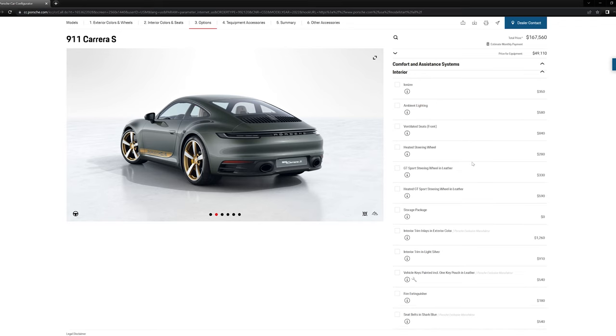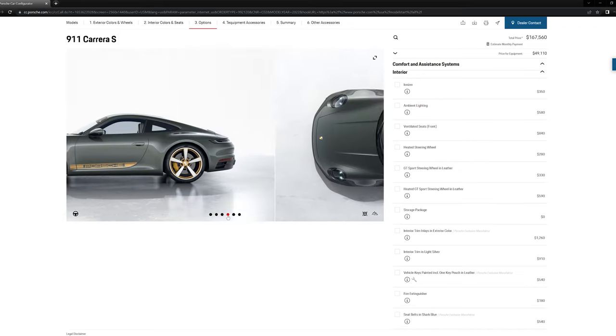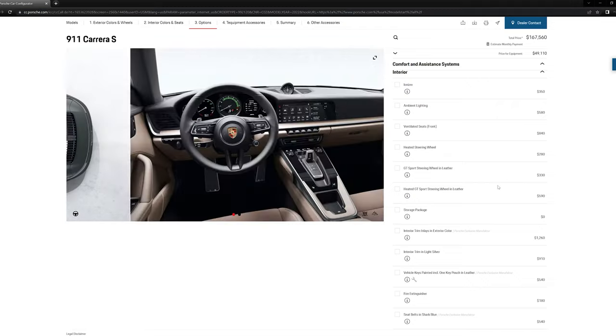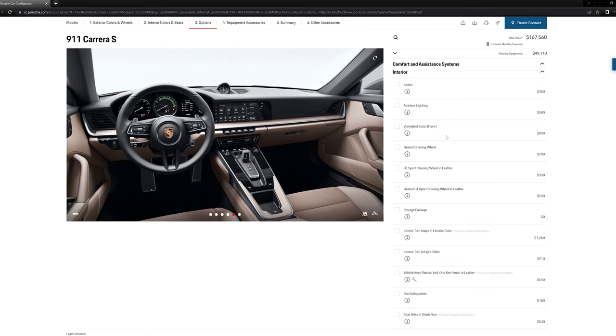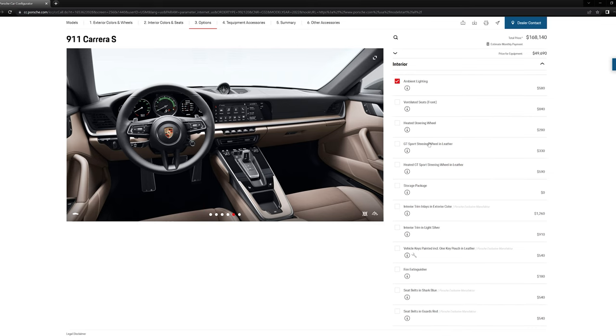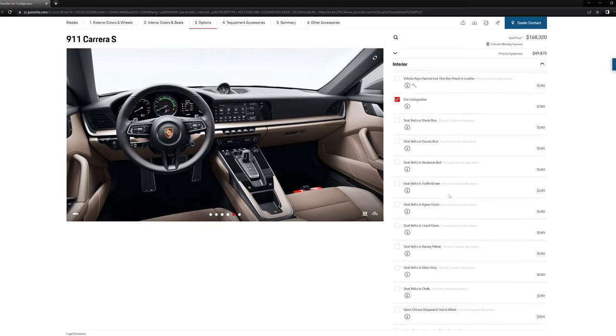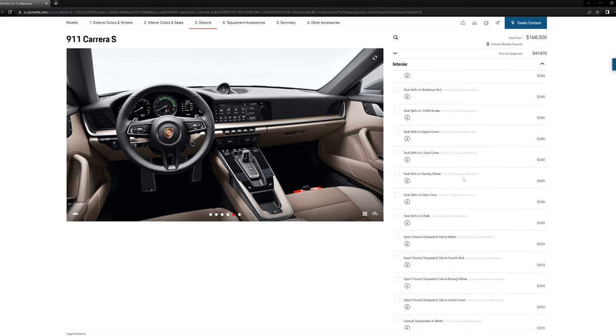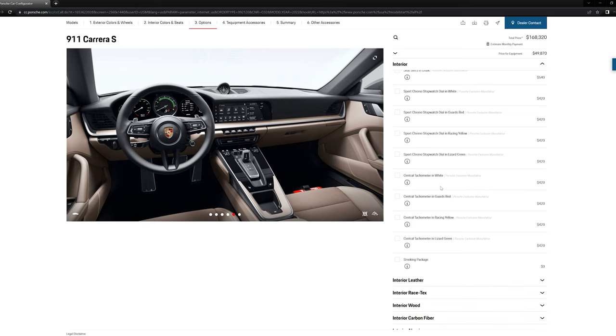Do I need any of this stuff? So something to think about with the heritage package. You can't choose a lot of other options when you do the heritage package because the heritage package kind of builds out your interior for you. So I would do the ambient lighting, which I think you can add, but a lot of these other things like ventilated seats and changing the interior trim color. You can't. So I'll do fire extinguisher because you never know. Seatbelts. Again, you can't really change a lot of this stuff because it's kind of set in stone by the heritage package.